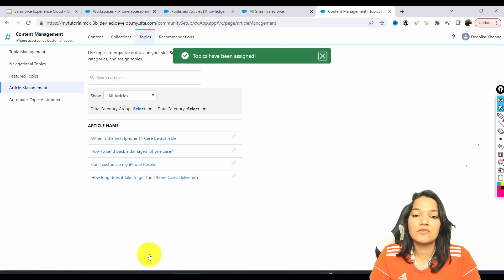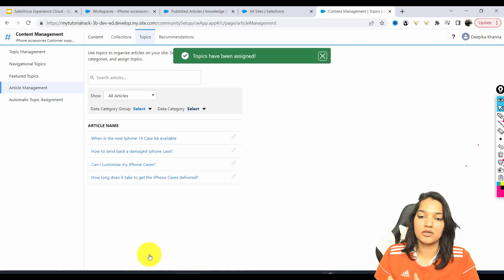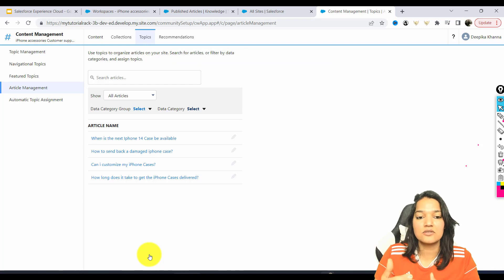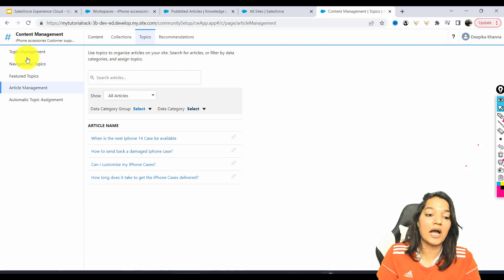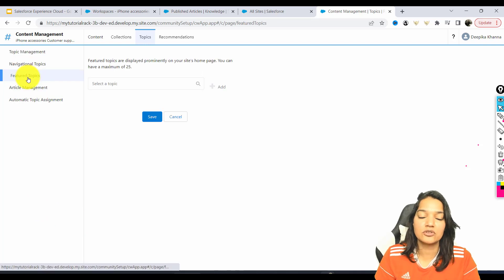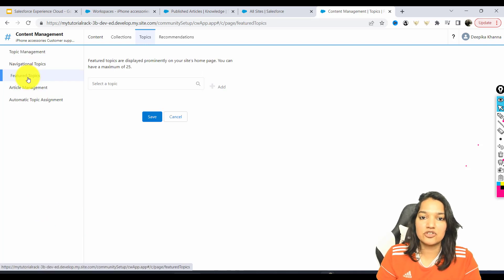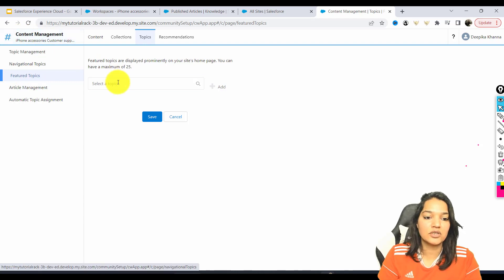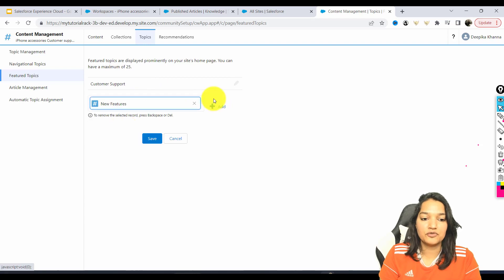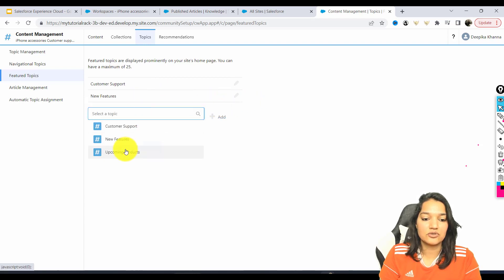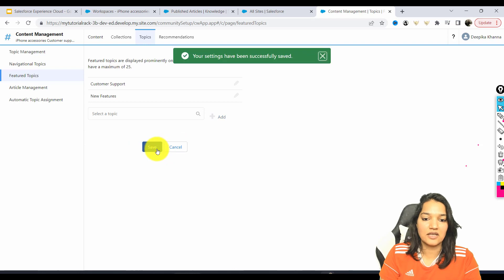So now what we have done is Article Management where we have categorized each of these articles by topics. We also need to add featured topics. So the same topics that we created, we're going to add them as featured topics. Customer Support is one, New Features is another, and then we're going to go ahead and choose Upcoming Products and hit Save.